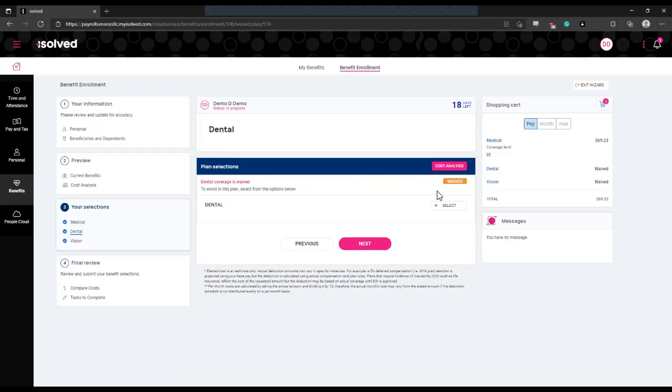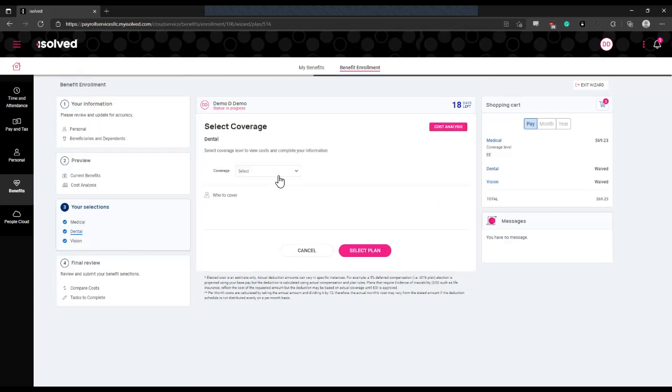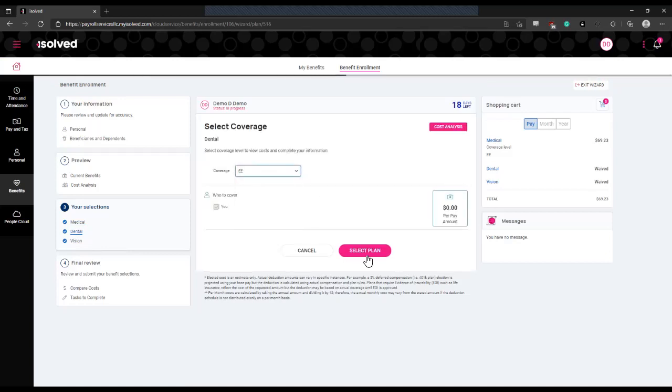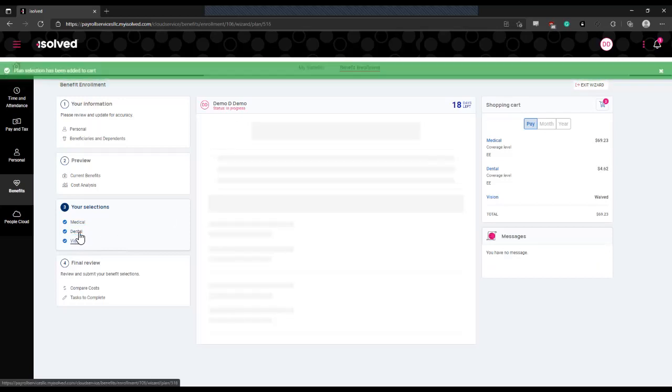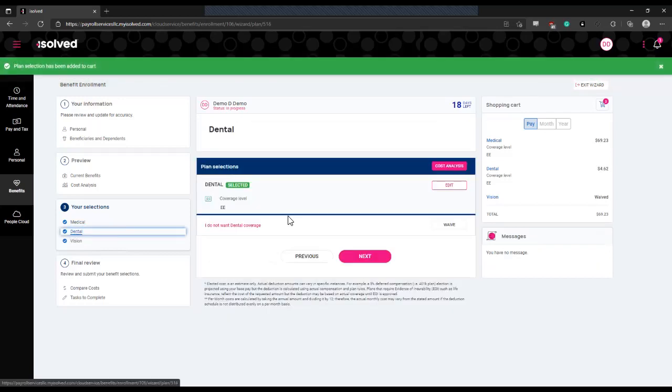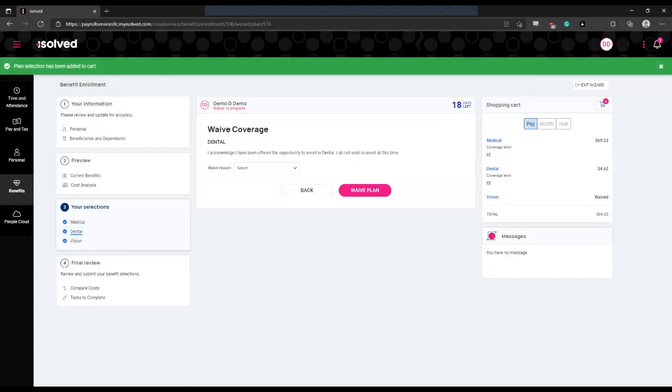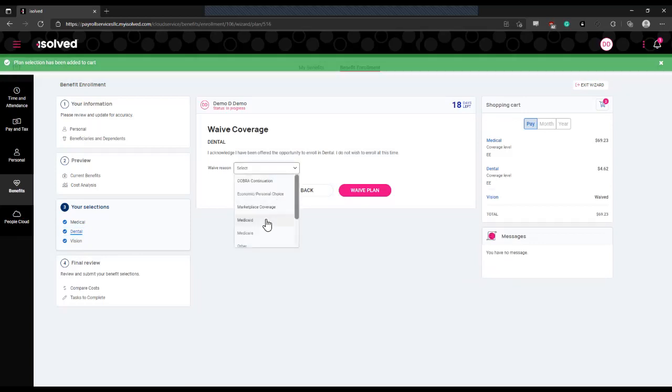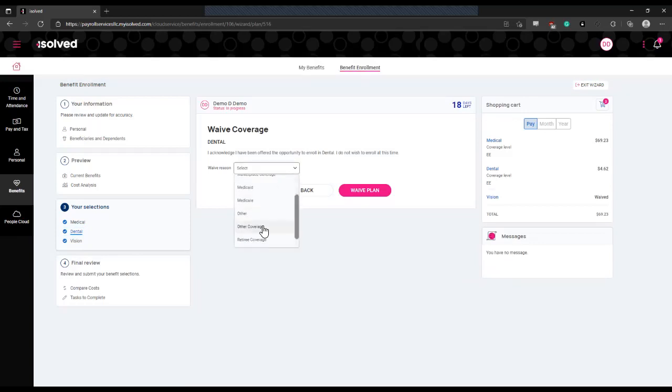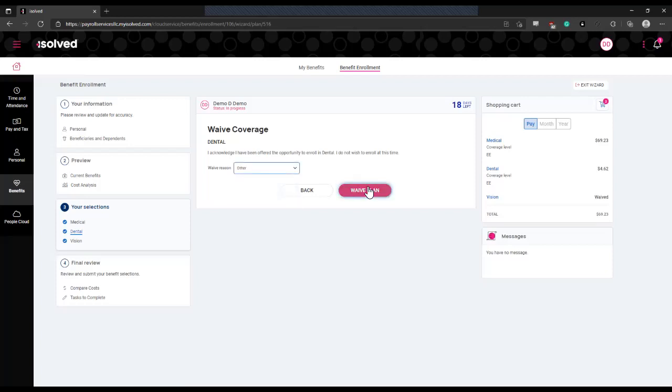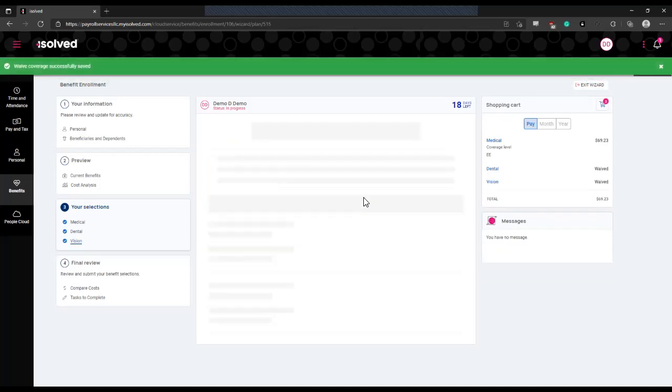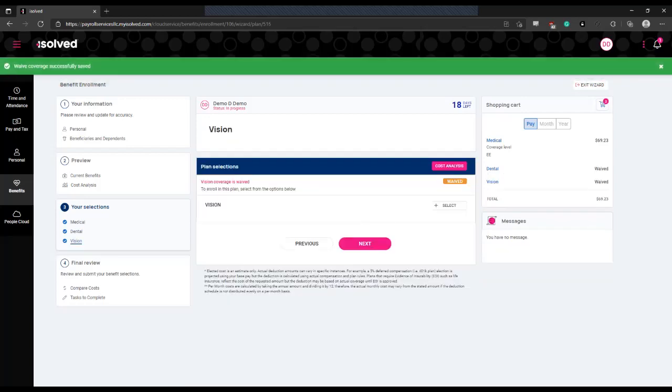If you come across a plan that you want to waive, you're going to select the waived coverage option. That will prompt you for a waiver reason. If your employer has it configured this way, you would select the waived reason and then click waive plan to confirm.